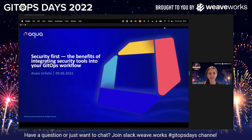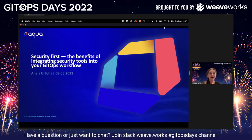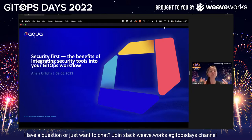Hello everybody, thank you so much for joining me. I'm really excited to speak at GitHub's Days. This talk is on 'Security First: The Benefits of Integrating Security Tools into Your GitHub Workflow.'